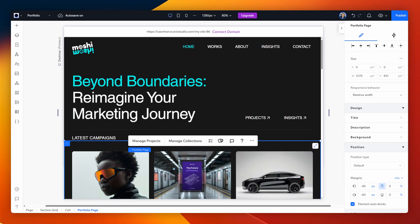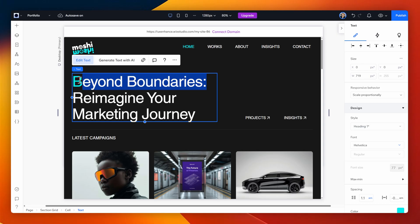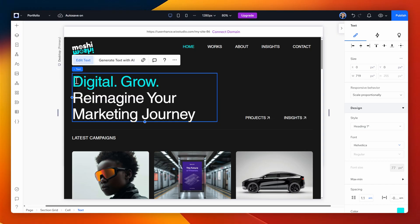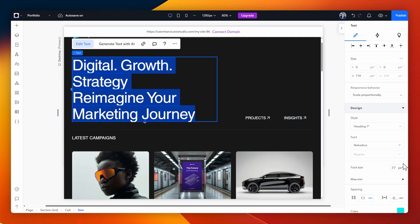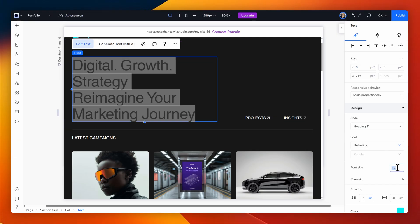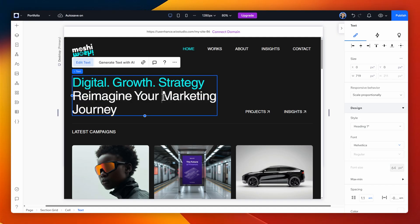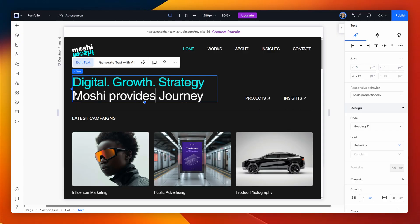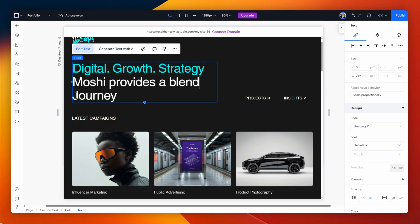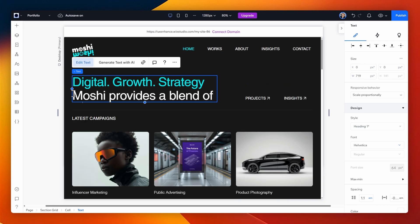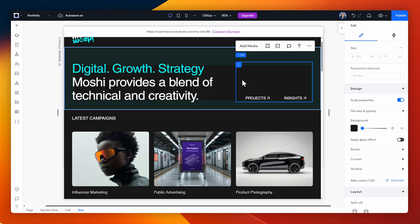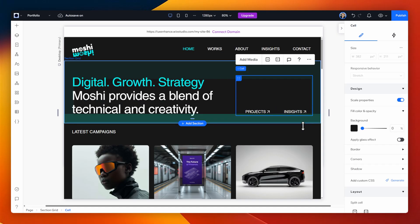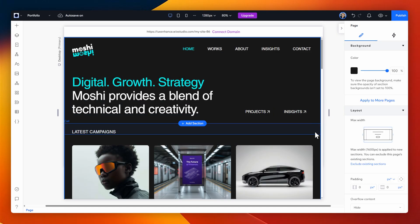Now we can move on to the hero text. Right now it says beyond boundaries but I want to have something very similar to what I had previously on the website. So I simply double click the text, change it to digital, growth and maybe something like strategy. The text is a little bit too large so I'm going to select all of it and resize it here to 64 pixels on the right hand inspector menu. For the second line which is in the white text, I'm going to do the description text which will say something like Moshi provides a blend of technical and creativity. This is a nice bold statement that should capture or hook people and give them an idea. I have these two buttons projects and insights and underneath that I have latest campaigns. I think I'll change this text as well to say something like latest web designs and next I can just simply update these three images to be the case studies that we present as the main feature examples.